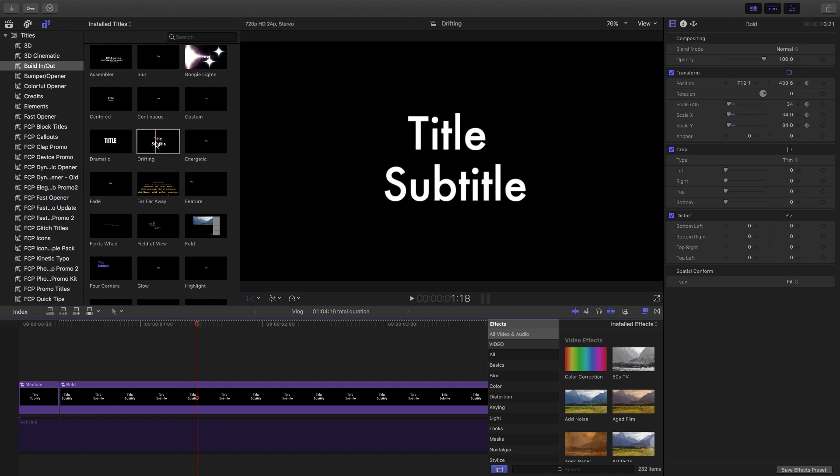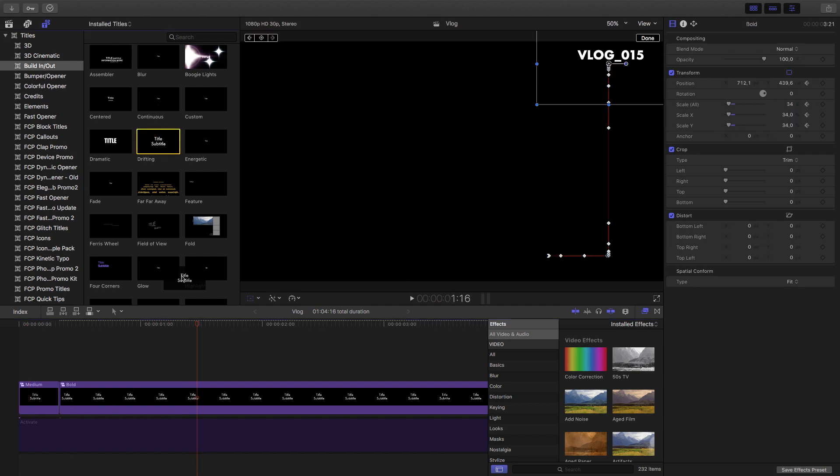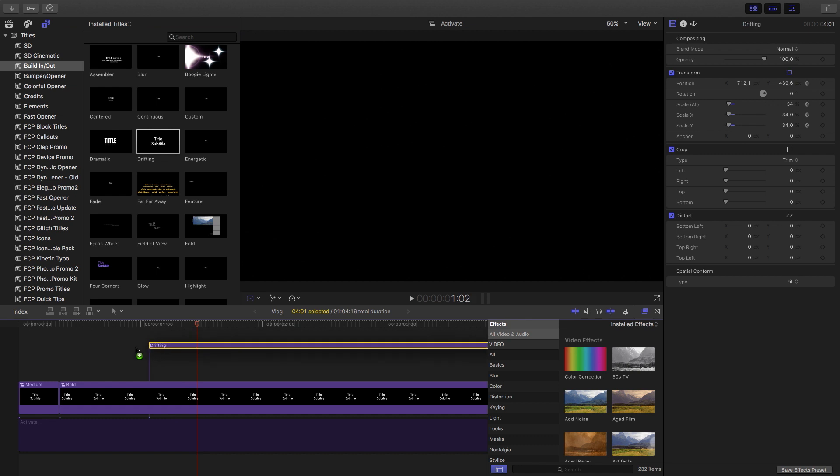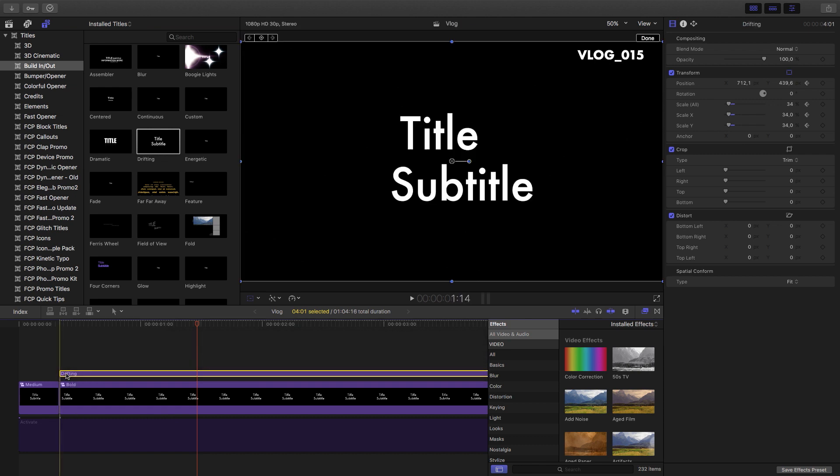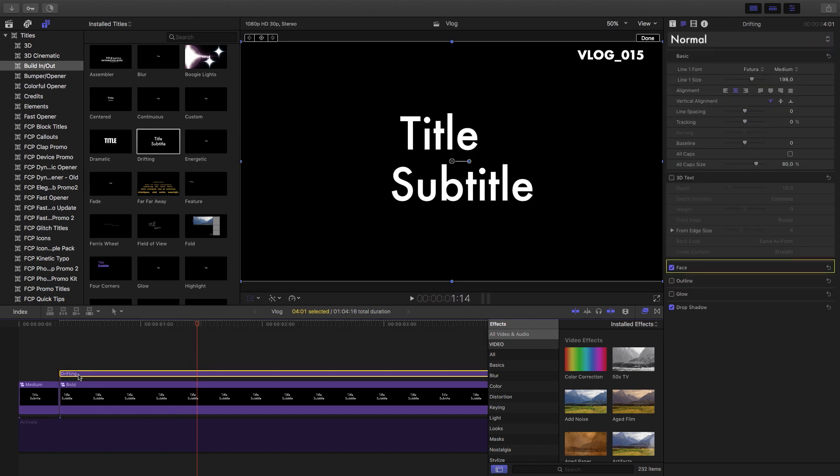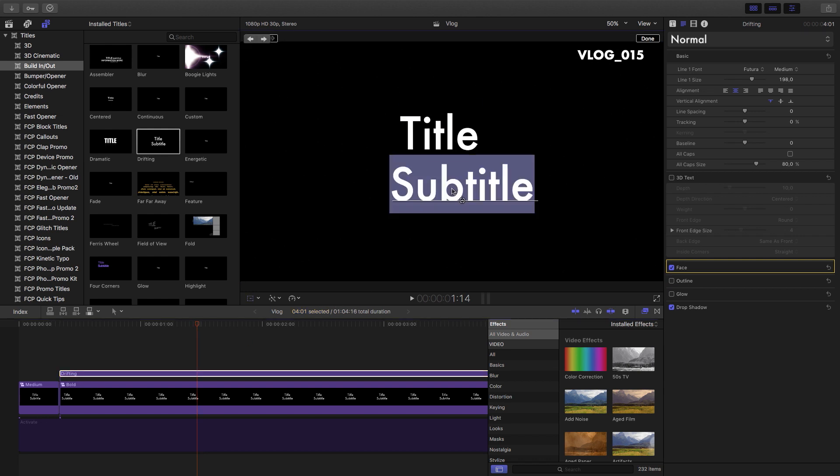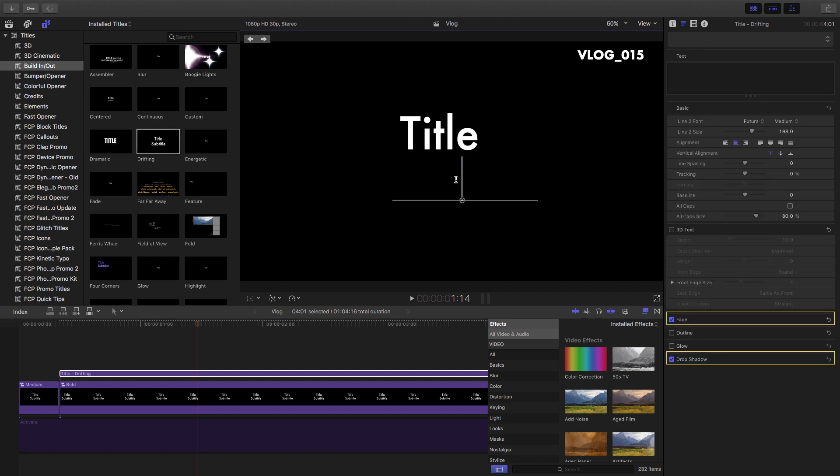Let's bring in a second drifting title and what this is going to be for is the second text that's going to come at the bottom left. Now for the first title, what we did was edit subtitles, so this time we're going to edit title. So let's first double click on subtitle, delete that.